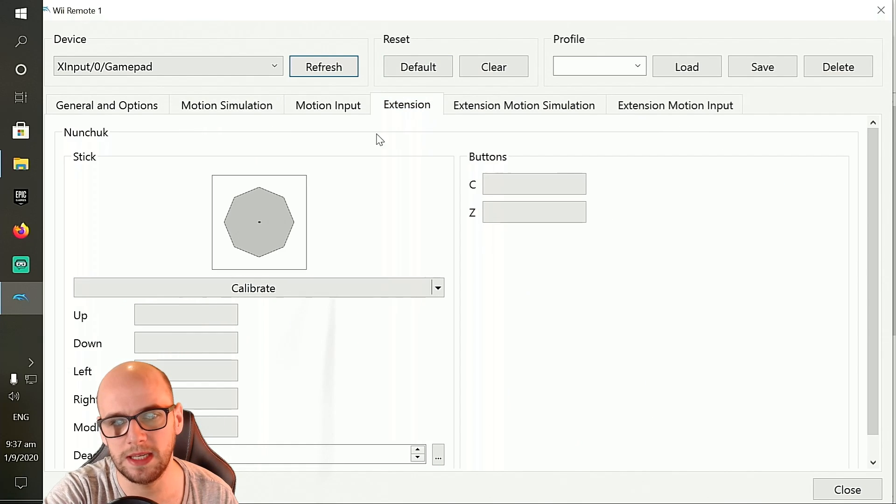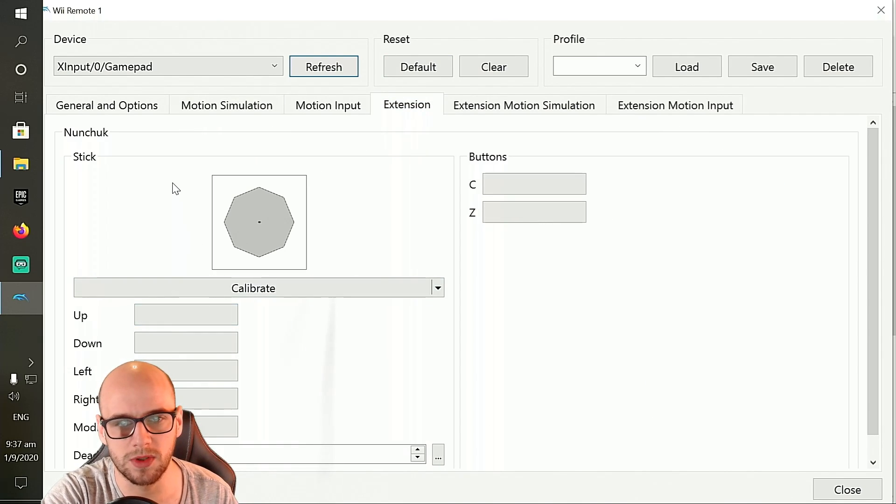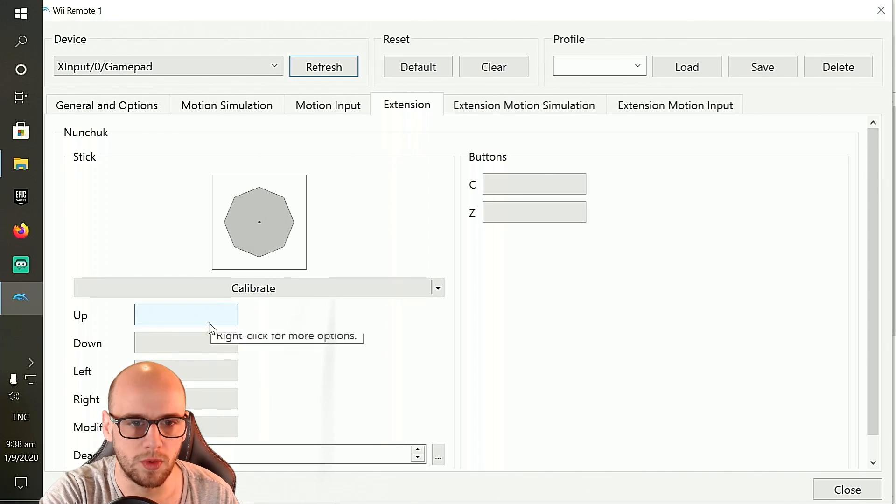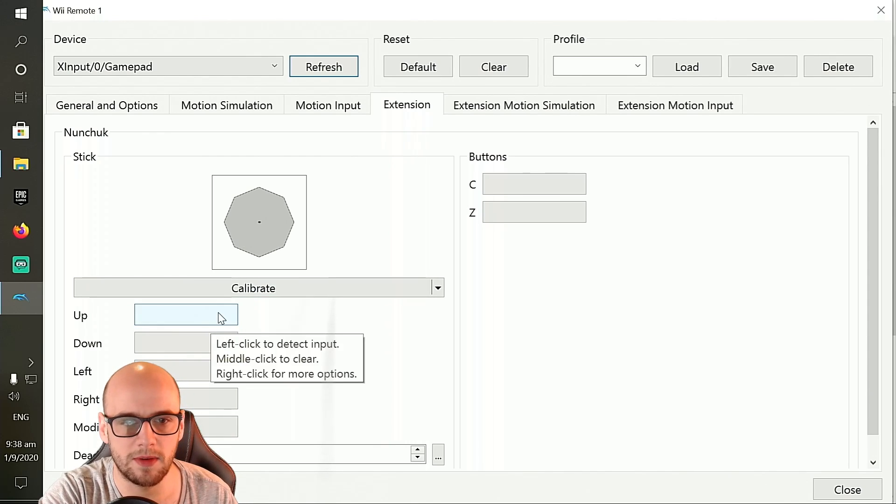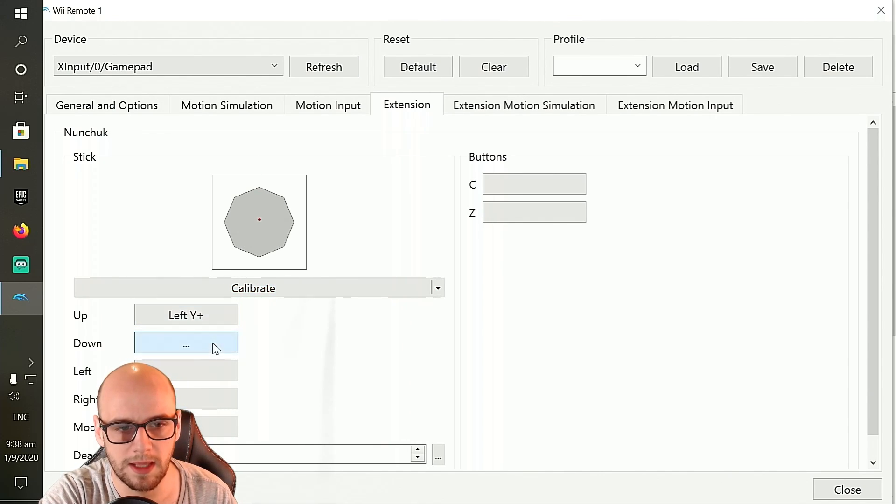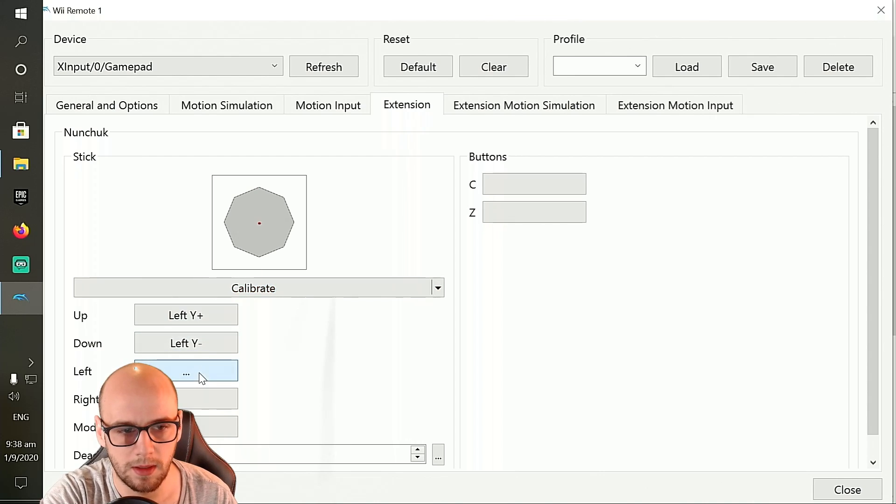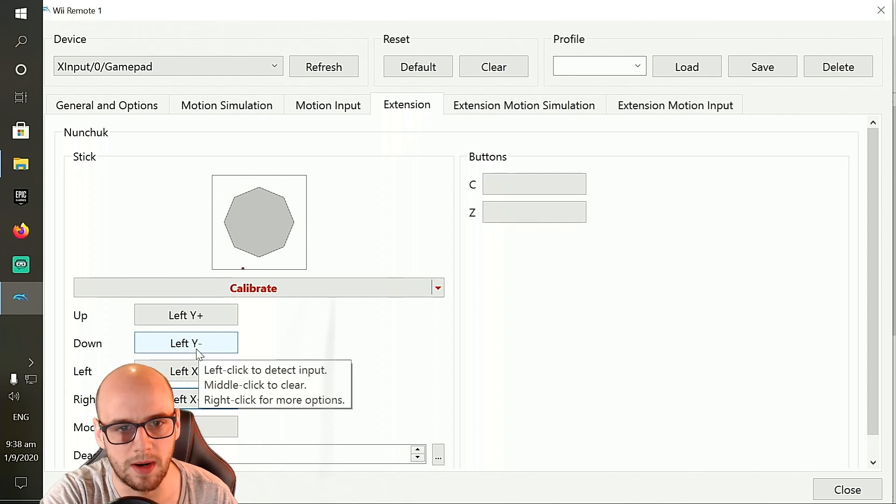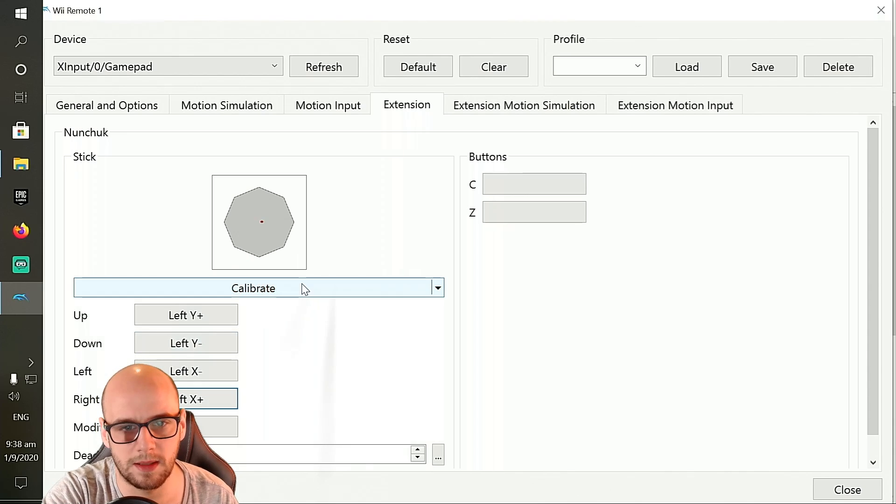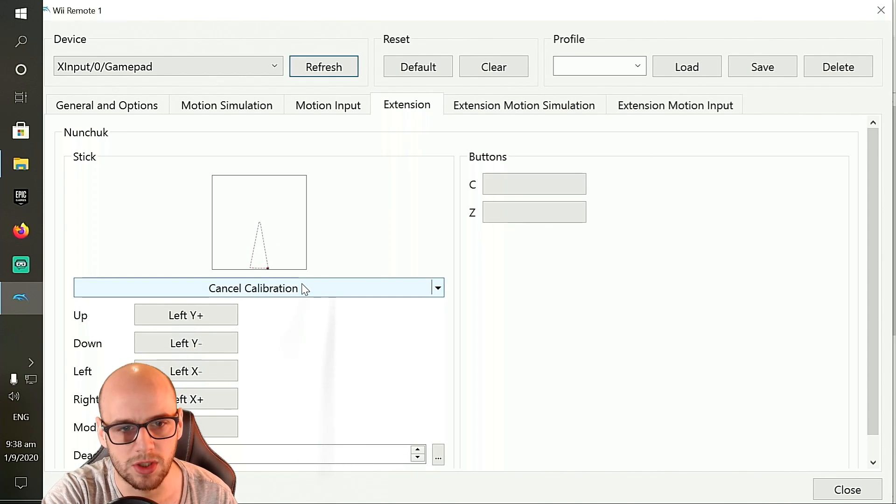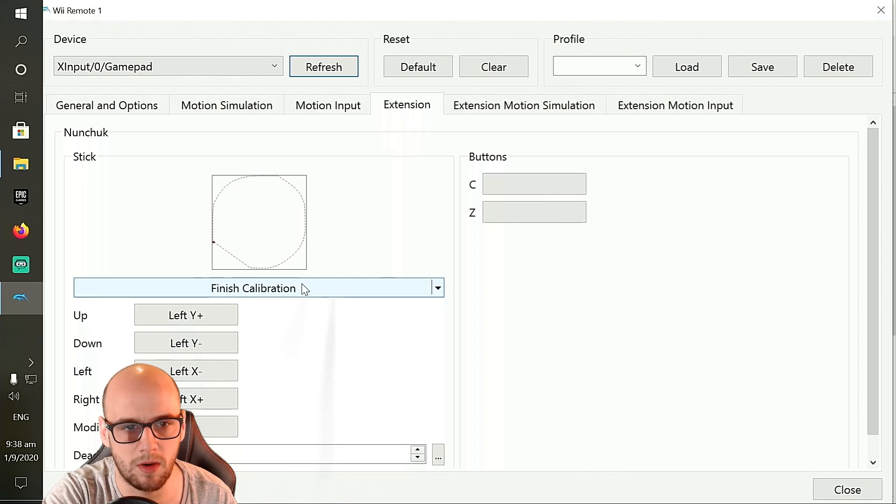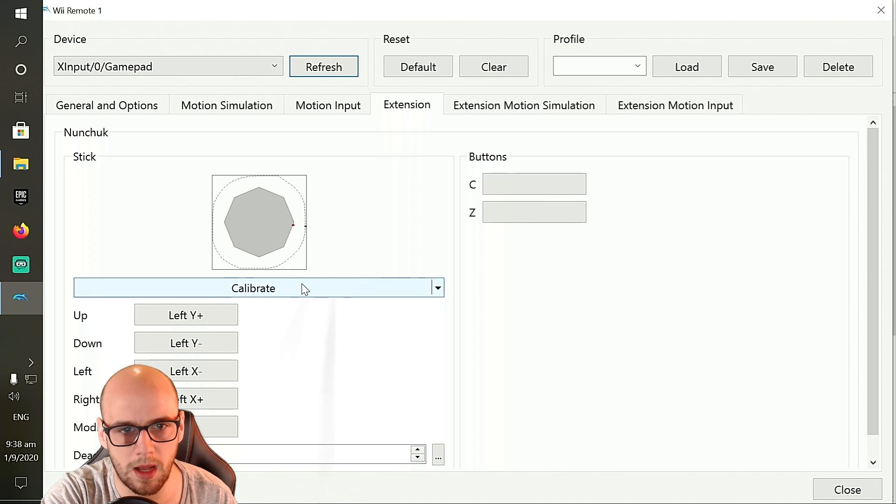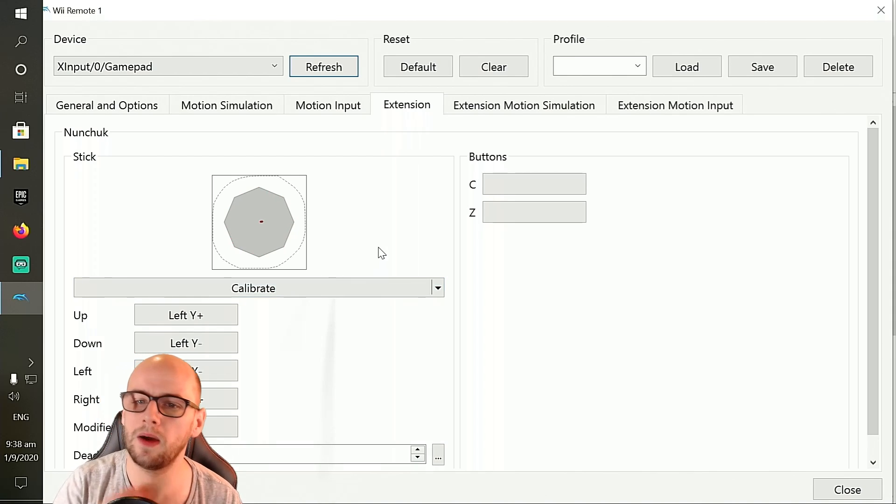Next, we're going to want to go to the extension section. And now we're going to configure the nunchuck. I'll use the left analog stick for this. So it says up, left analog stick up, down, left, and right. As you can see, as I move it around, the red dot moves around too. Now you can calibrate this too by clicking the calibrate button and slowly moving the left analog stick all the way around. Click finish calibration. And that should run a lot smoother.